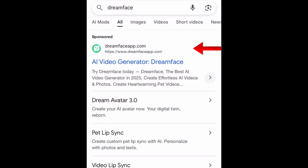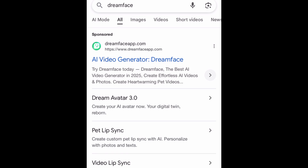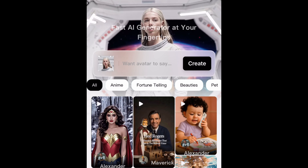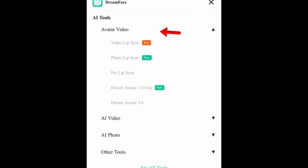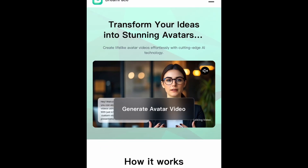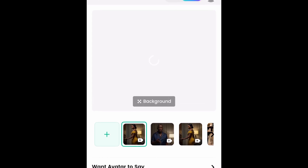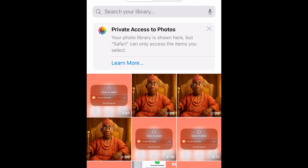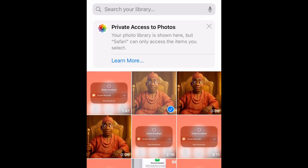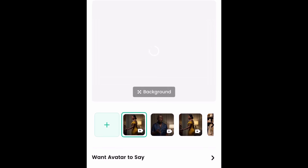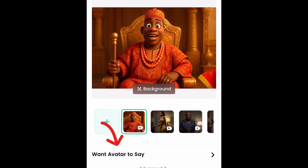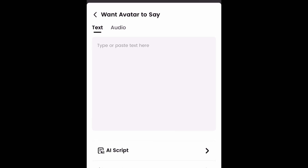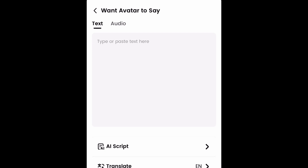And to do so, we're going to be using this particular app — dreamfacehap.com. Just go to Google and search for Dreamface, or you can find the link in the description box or the pinned comments of this video. You're going to click on the three dashes, click on avatar video, and click on video lip sync. Then click on generate avatar video, and click on the plus sign. Click on photo library so you can add the image or the video we want to lip sync. Remember, we generated this video earlier. Then click on done and wait a few seconds for that to upload.